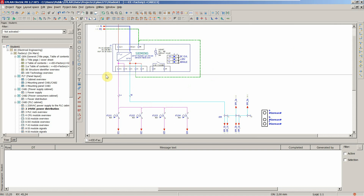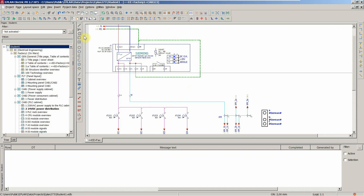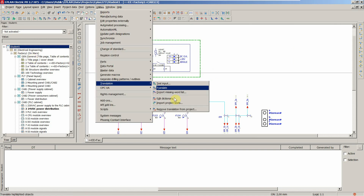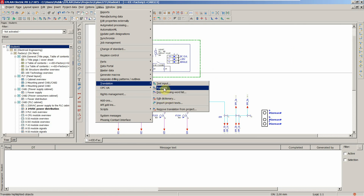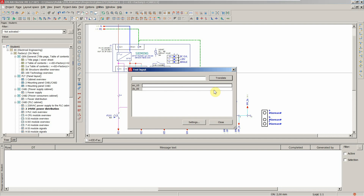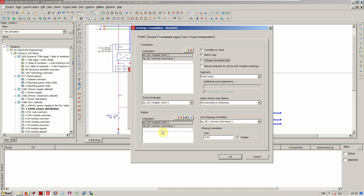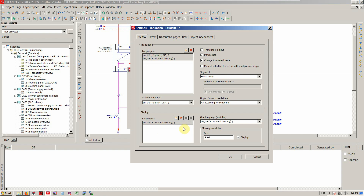That's about it. Now let's export our project to German in PDF to see if we managed to have all the inputs and everything translated.